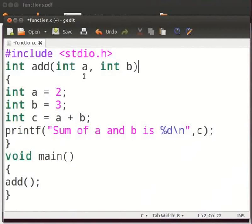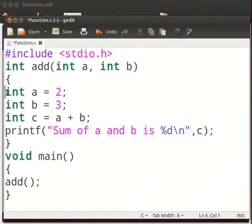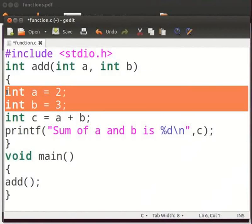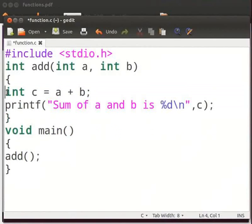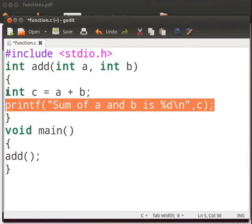Here we have declared a function add. Int a and int b are the arguments of the function add. Let us delete this. No need to initialize a and b here. Delete the printf statement.